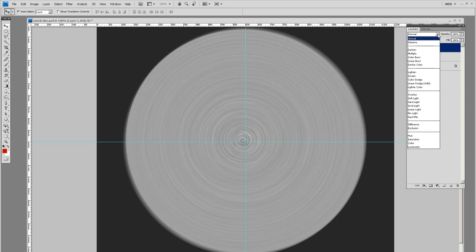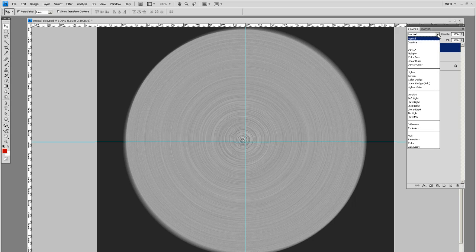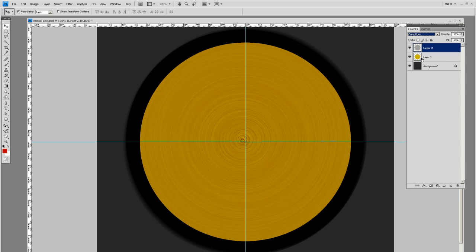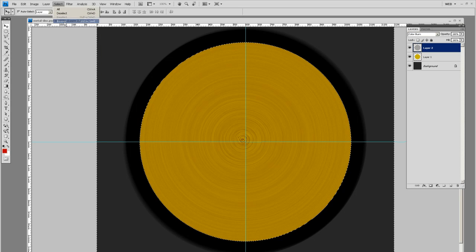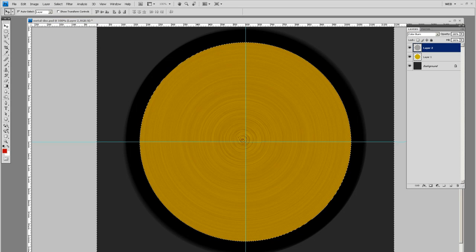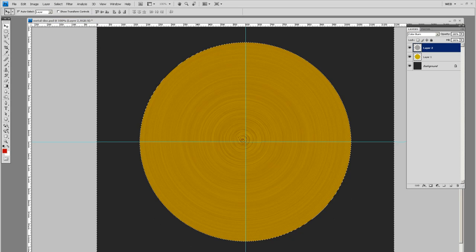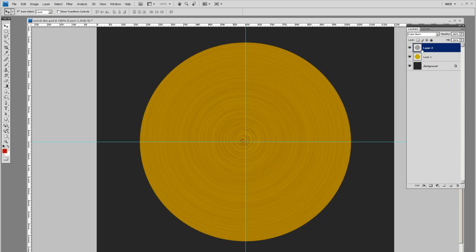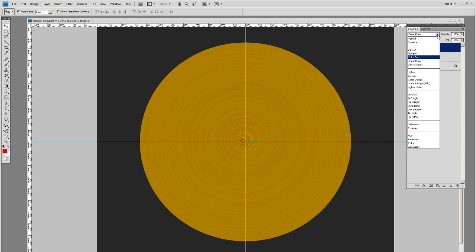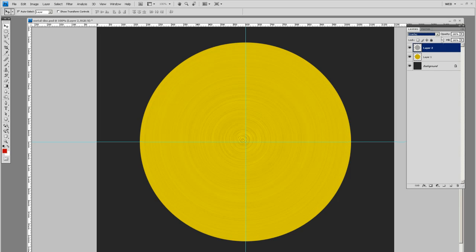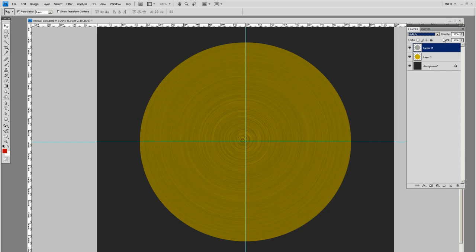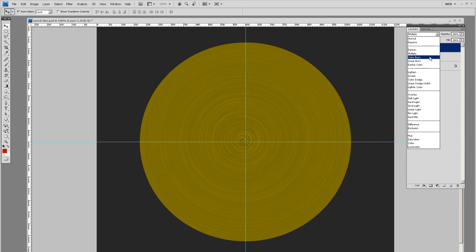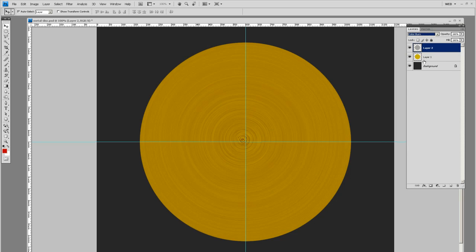Next step here is to set this blend mode to color burn. Let's get rid of this black excess here. If you control click your layer with the gold in it and then select inverse and then just delete. By pressing delete or backspace on your disk you can get rid of that excess there. We want color burn.